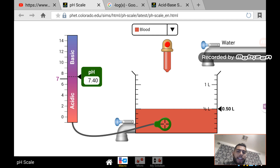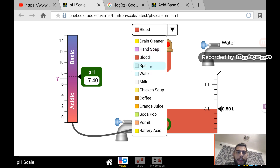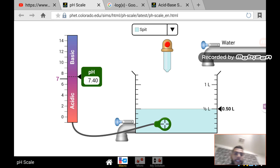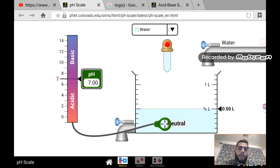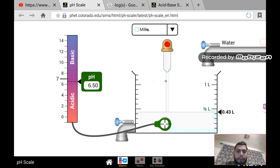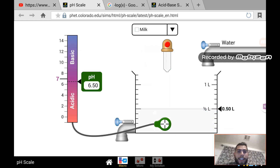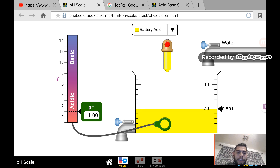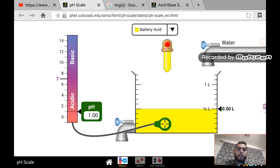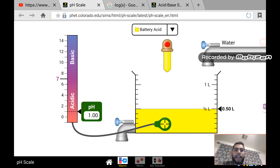Blood has a pH of around 7.40, so it's almost neutral but slightly basic. Saliva has around the same pH because your body tries to maintain a consistent pH throughout. Water is actually neutral — not considered an acid or a base — because it's right in the middle at pH 7. Milk has a pH of about 6.50, so it's actually slightly acidic. Battery acid, typically sulfuric acid, has a pH of 1.00 — that's why if batteries get near your clothes, they ruin them by reacting with the fabric.